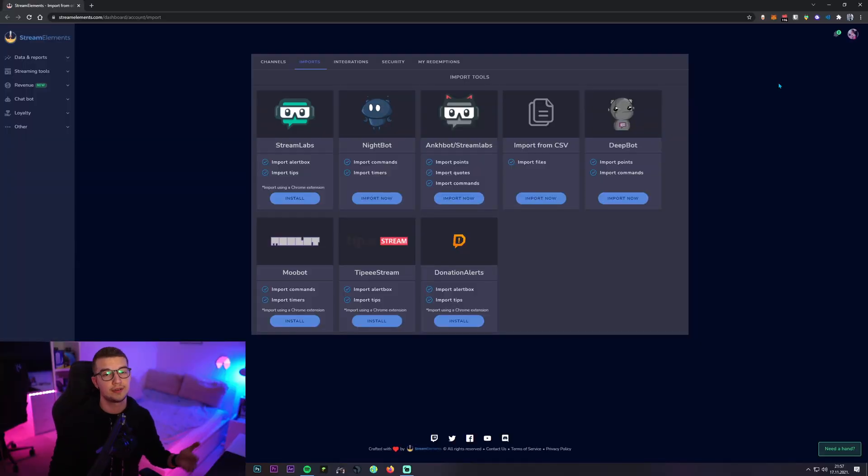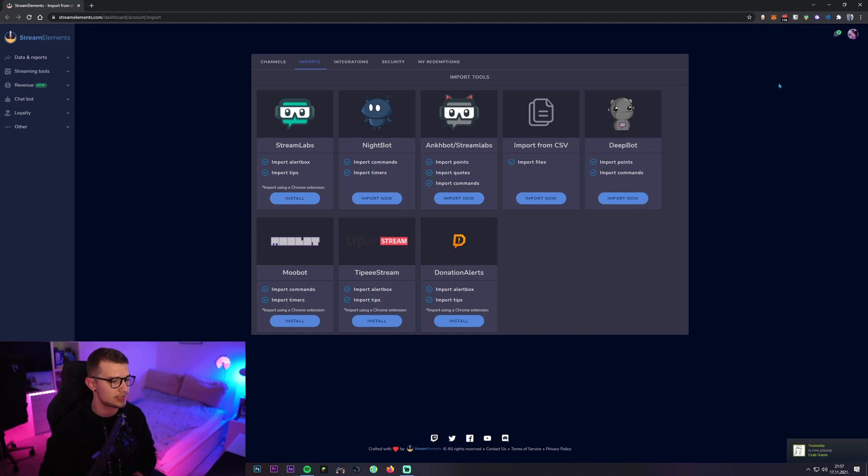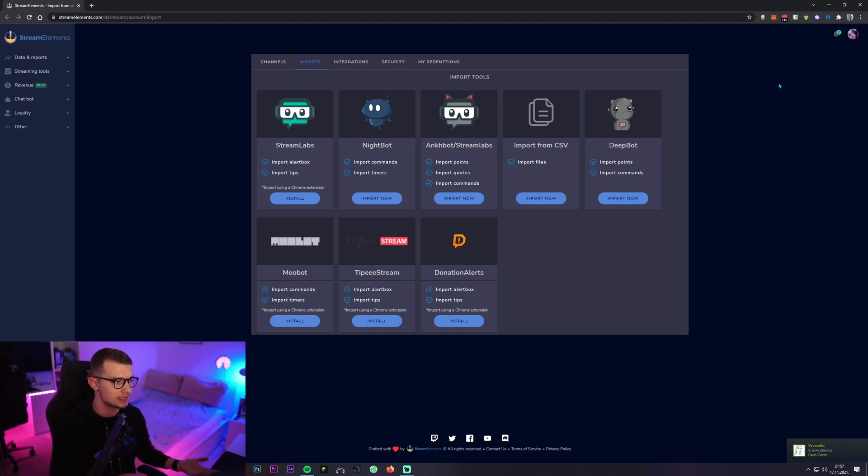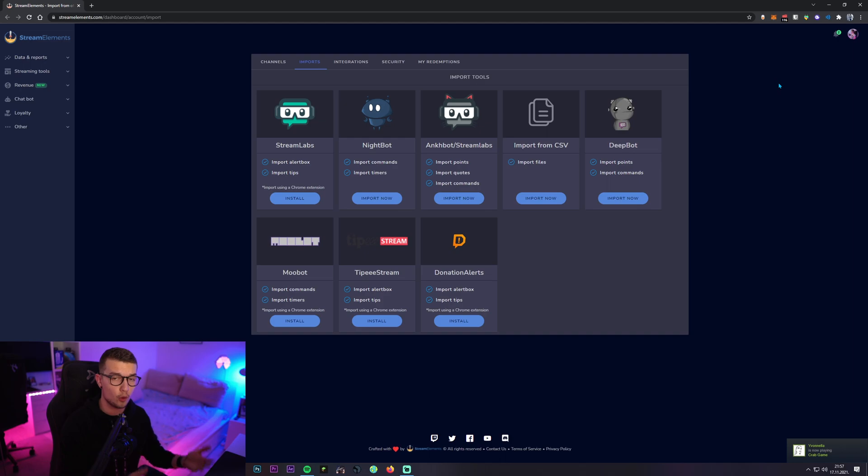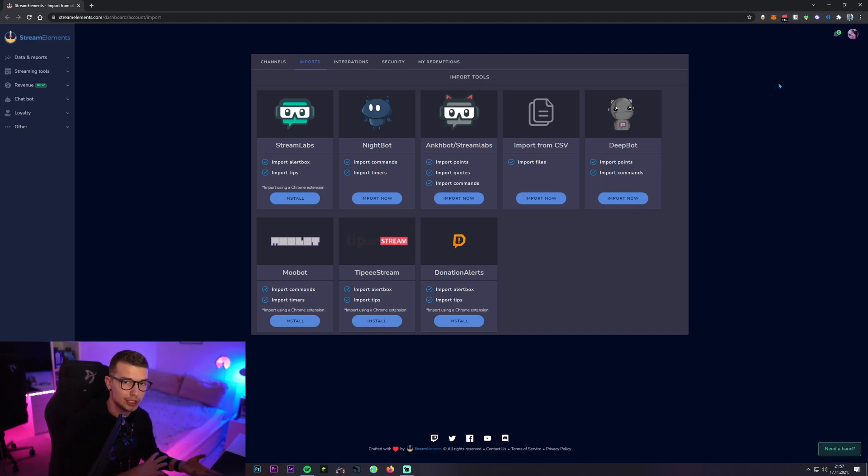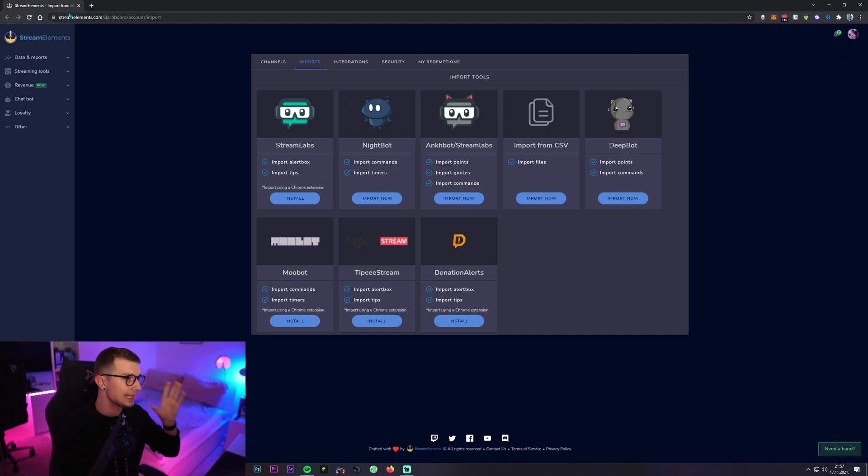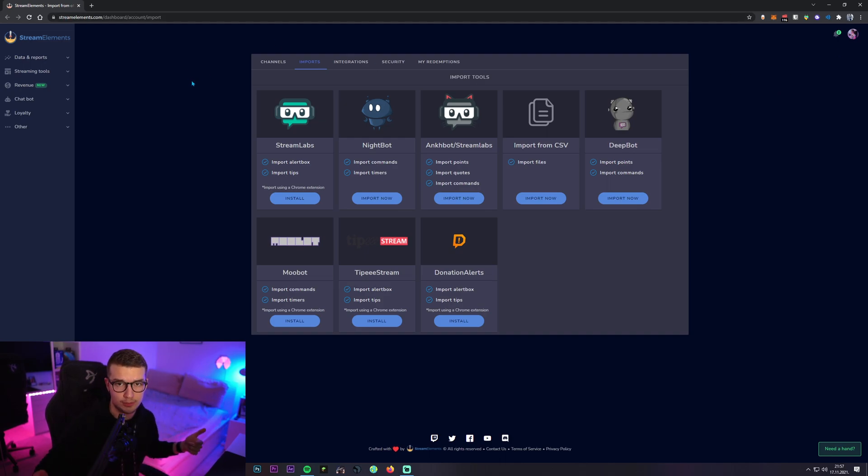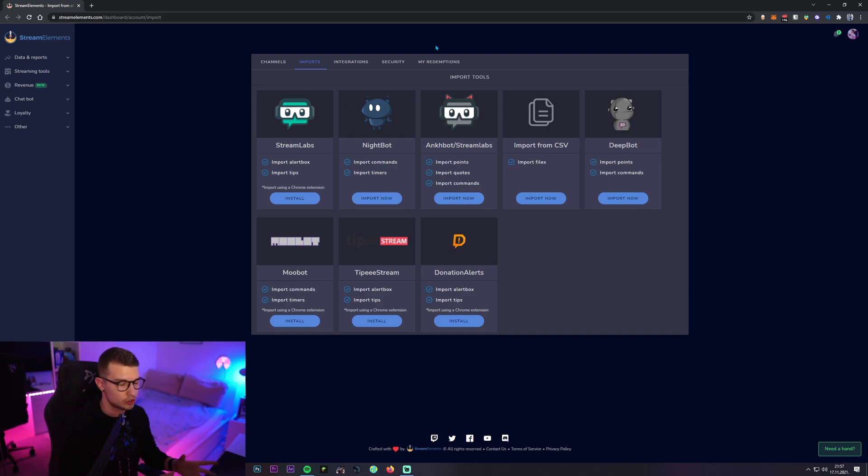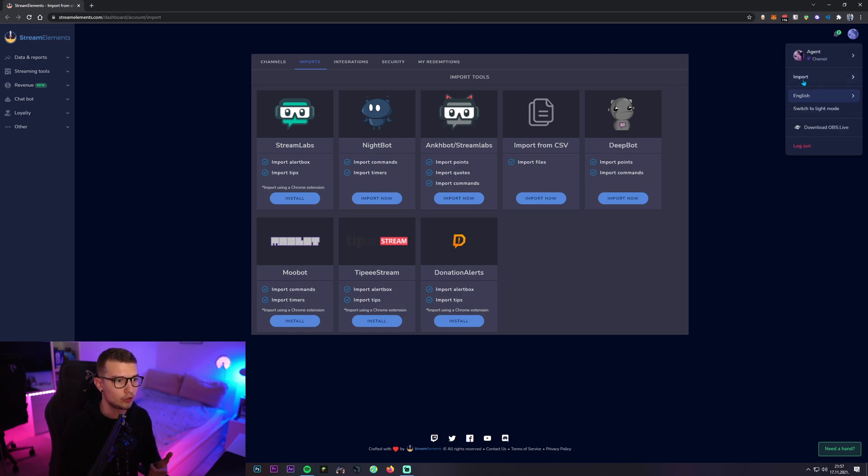Alright, so now that we are on the Stream Elements website, if you want to actually import stuff from Stream Elements or from Stream Labs over to Stream Elements, it's pretty simple as well. You know, like the alerts and the tips and all of that stuff. You can go to this link that I will link down in the description below or you can click on your profile picture and then you go to import.